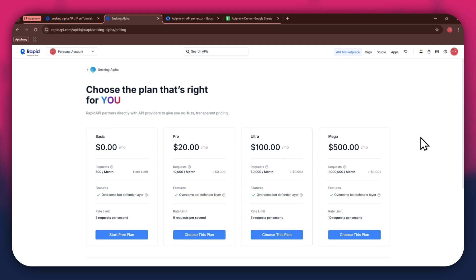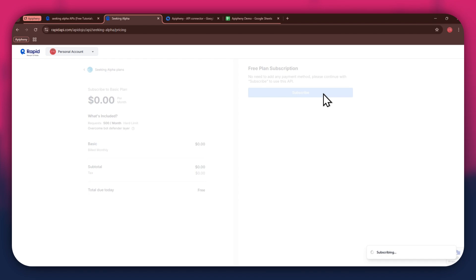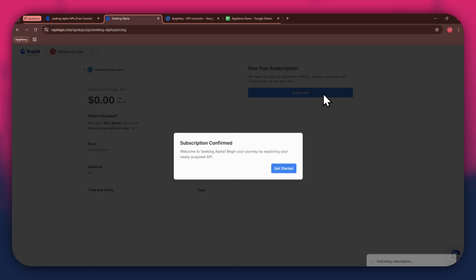If you don't want to get a paid plan, you can also go with the basic to get the API for free. After selecting the plan, make sure to link a debit or credit card with your account. Once linked, click on the subscribe button to complete the subscription process.